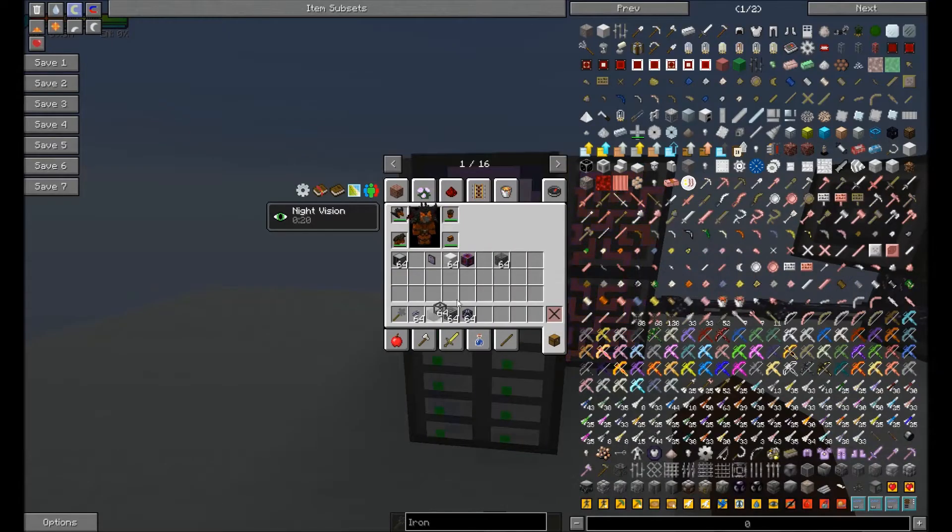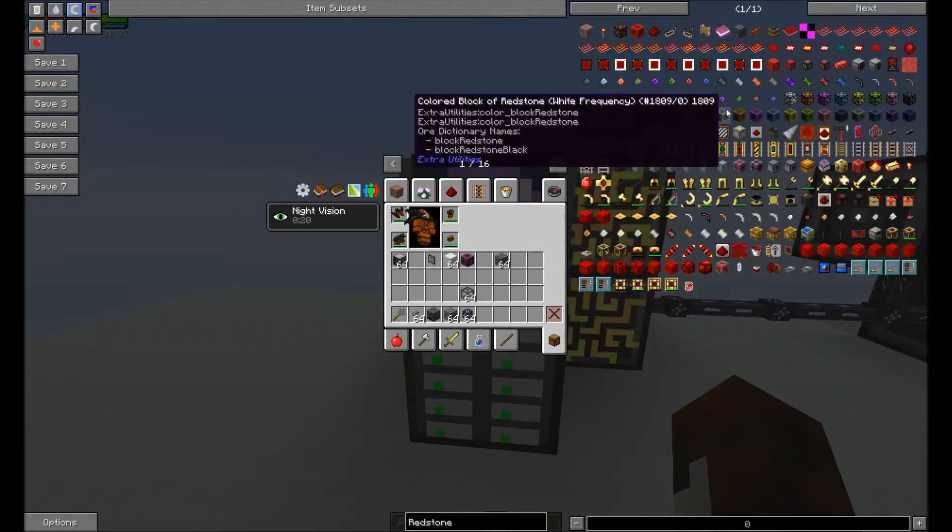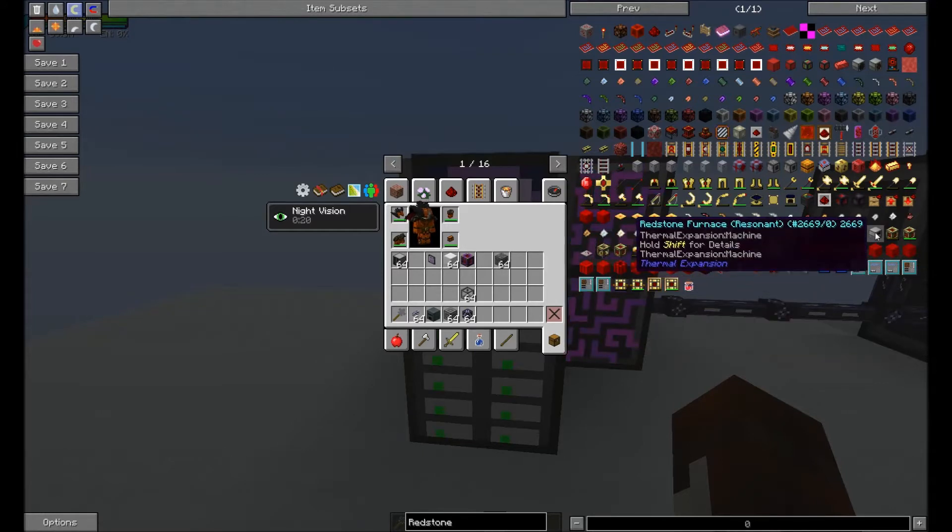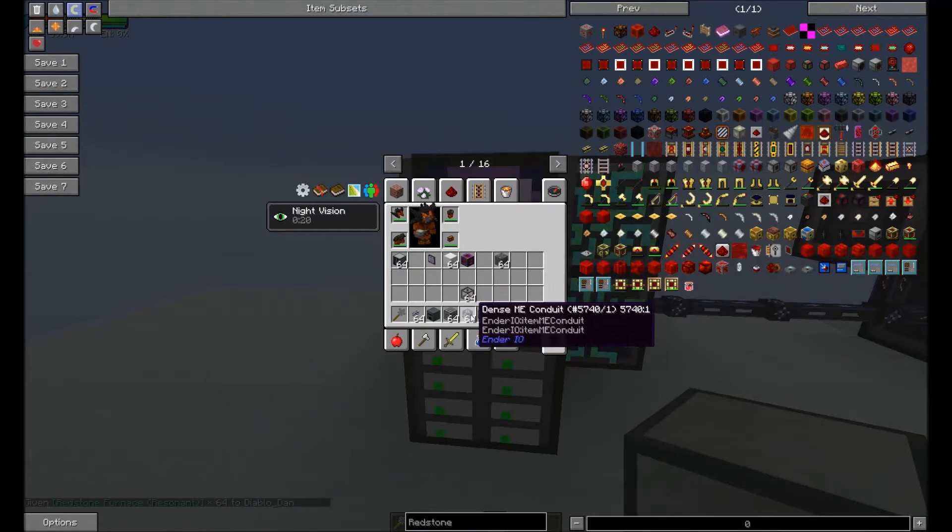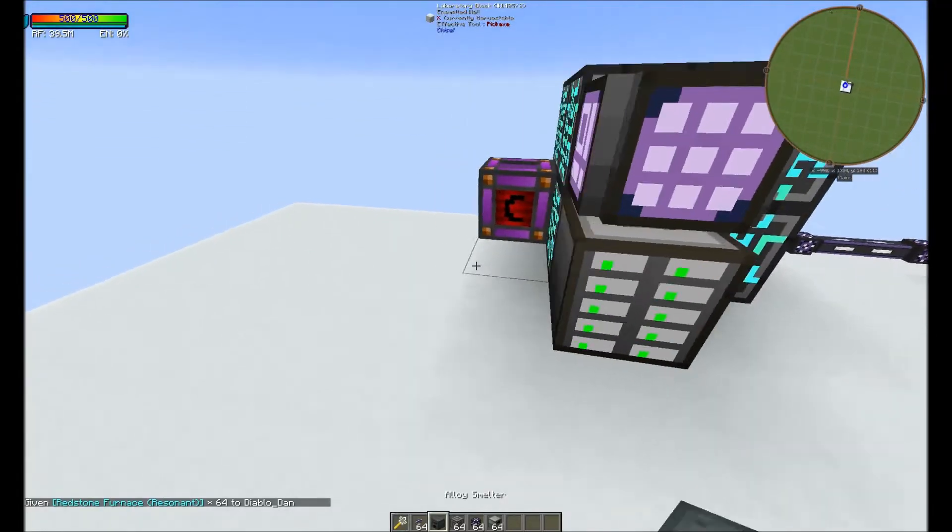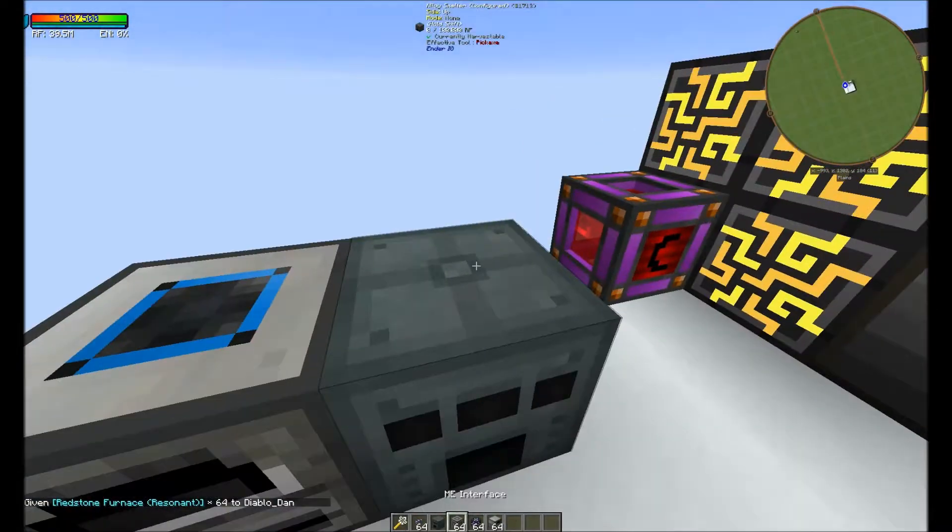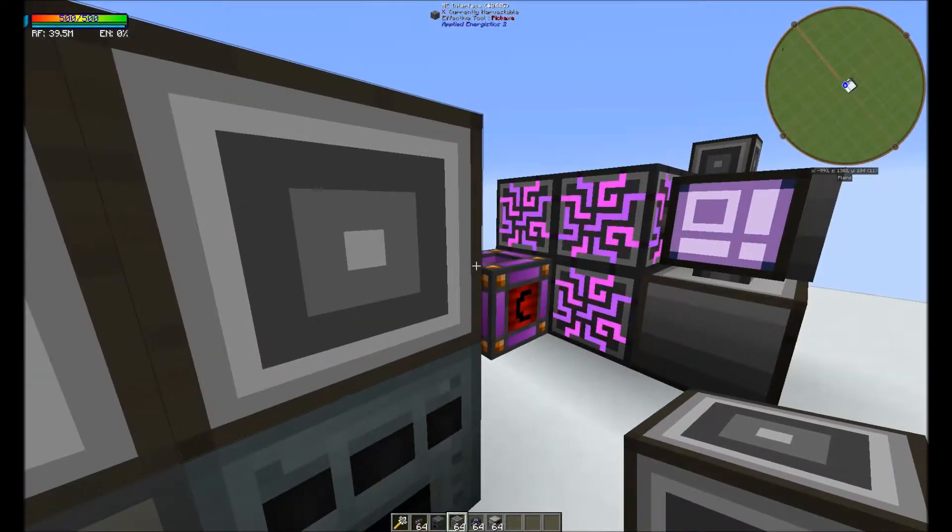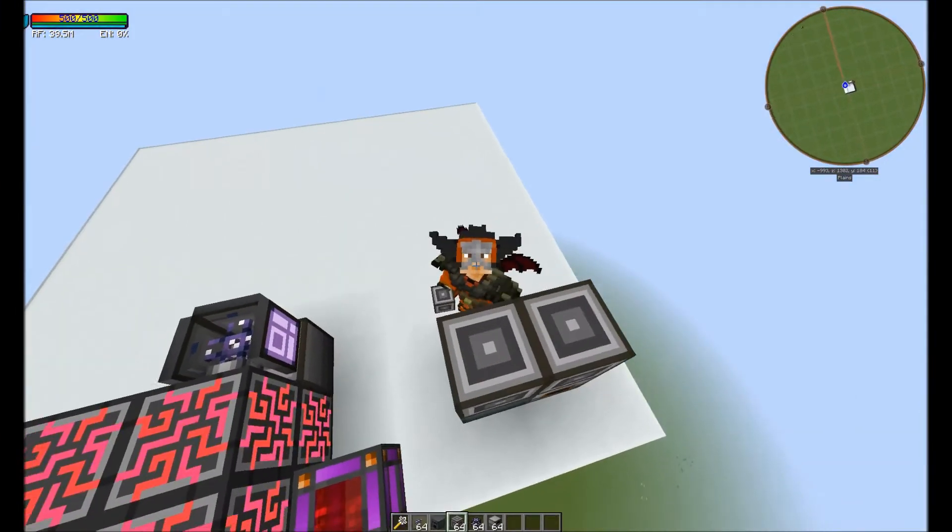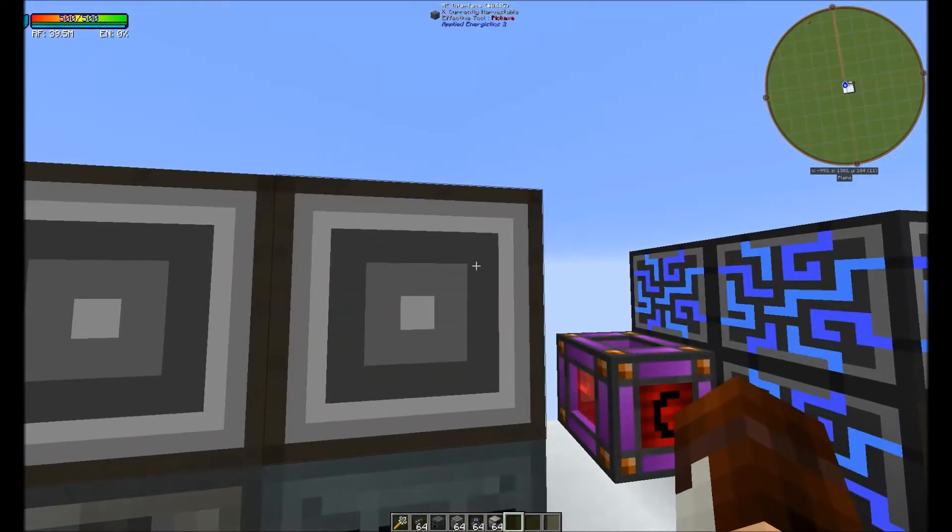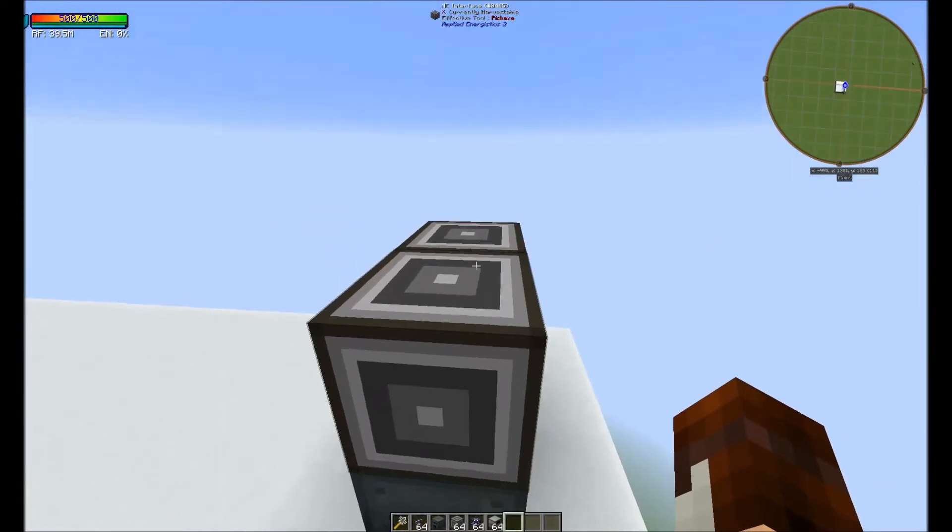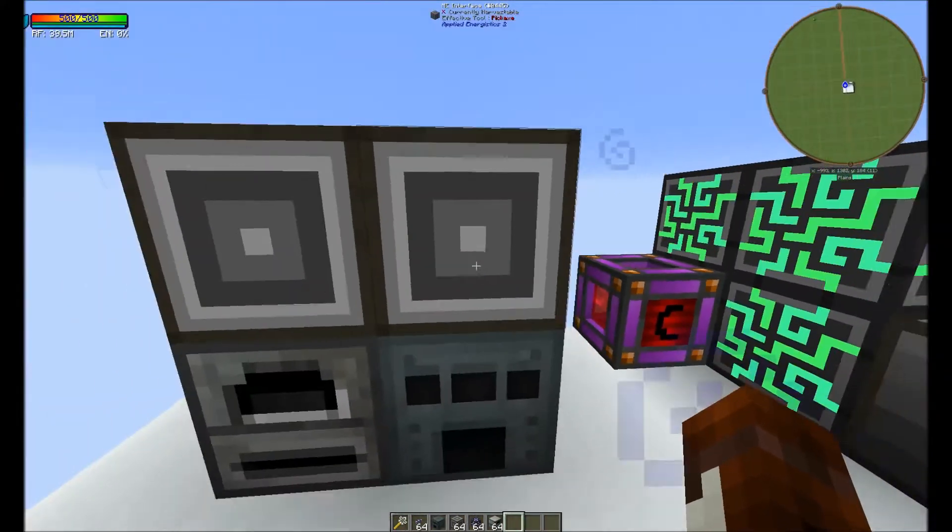So what you do is you can either use a redstone furnace or any other furnace for that matter. But you'd probably use redstone furnaces or alloy smelters. And you're going to pull it over. You're going to place it on the machine and you're going to put the interface on the side. You can put it on the top or the back. I prefer the top.